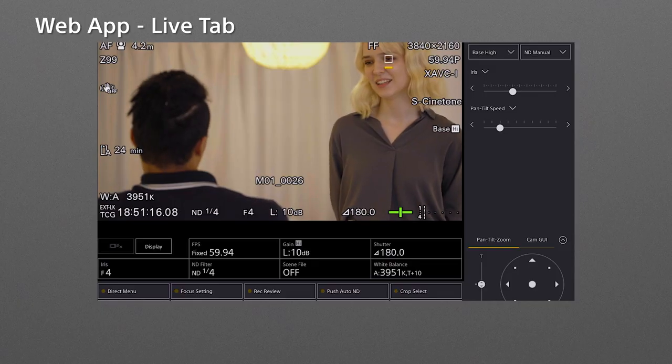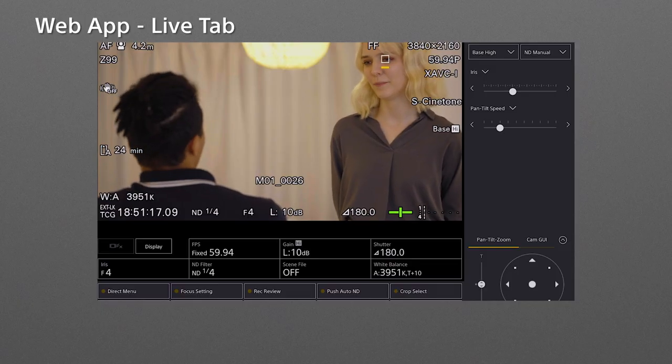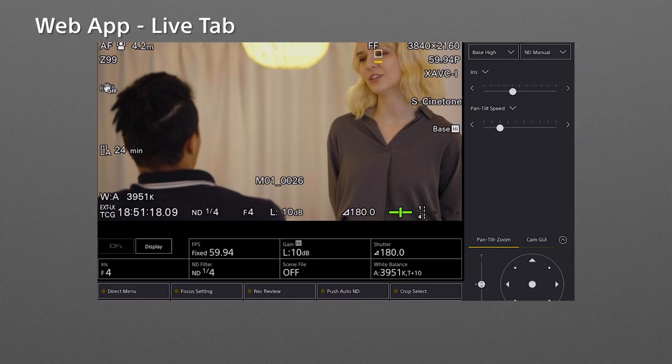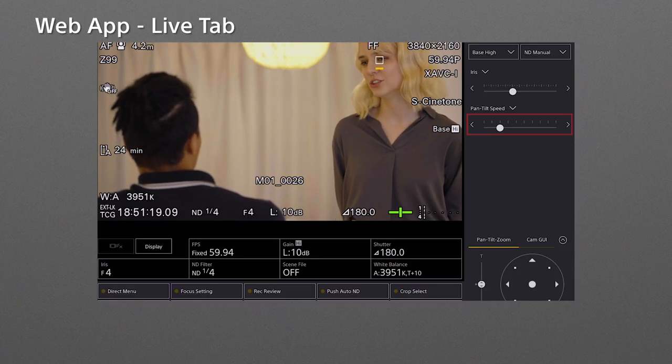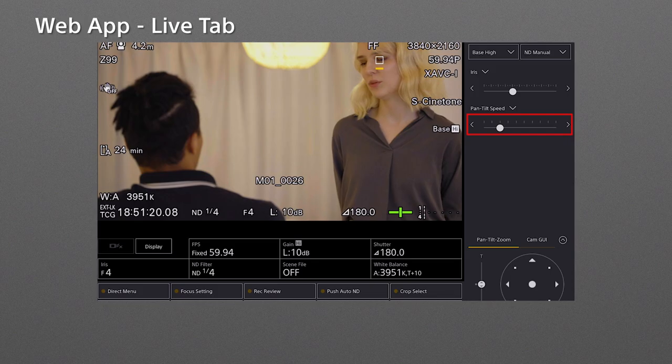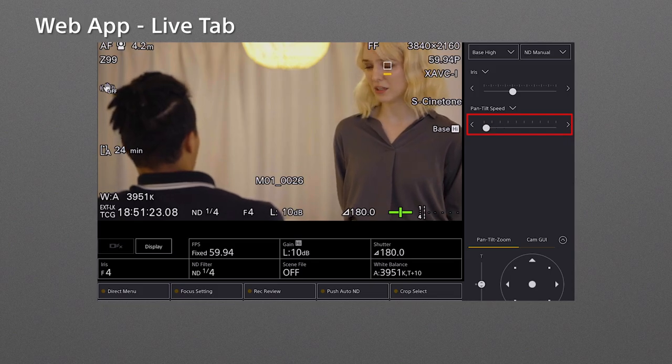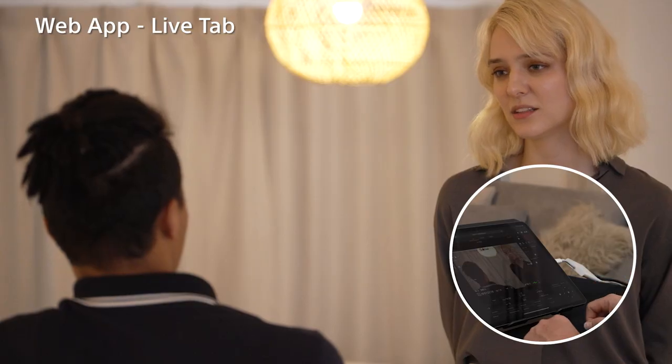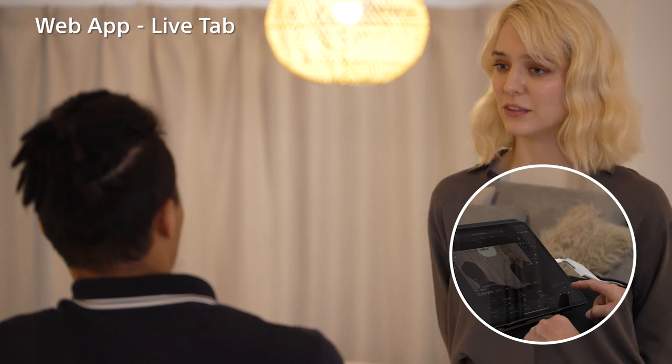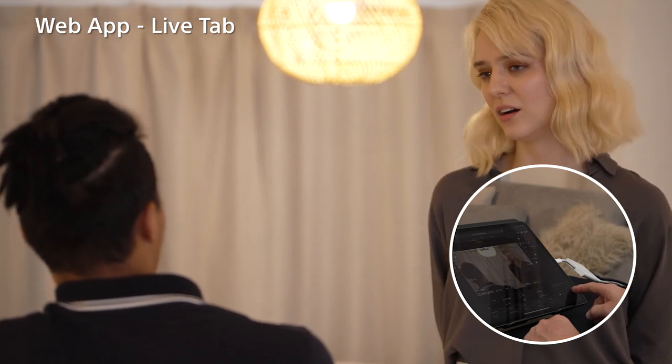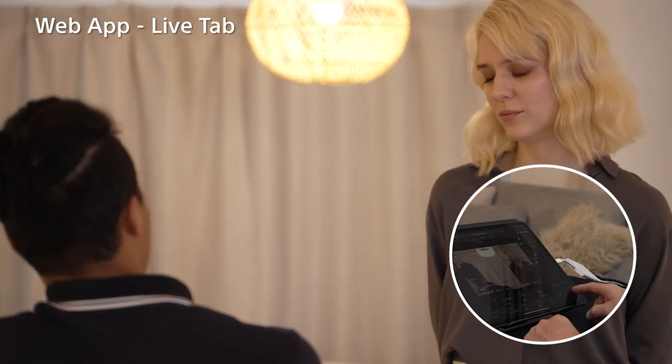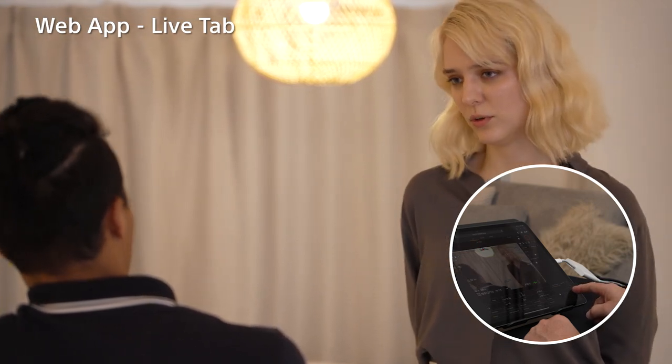When a smooth and cinematic pan tilt control is needed, you can slow down the pan tilt speed by sliding the control point to the left. Then a slow and smooth pan tilt operation is available when using a tablet.